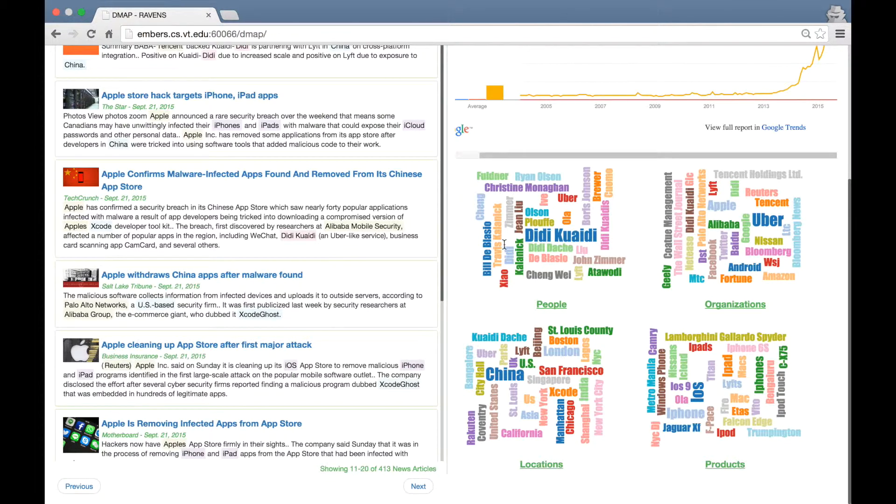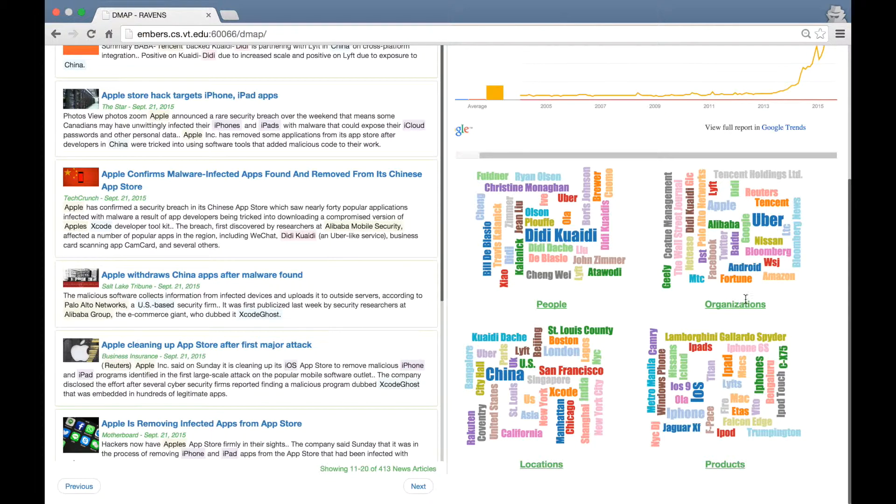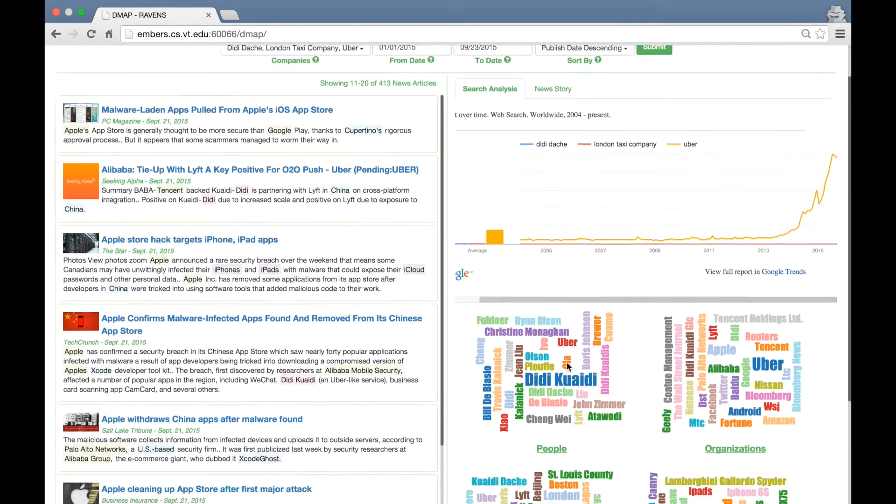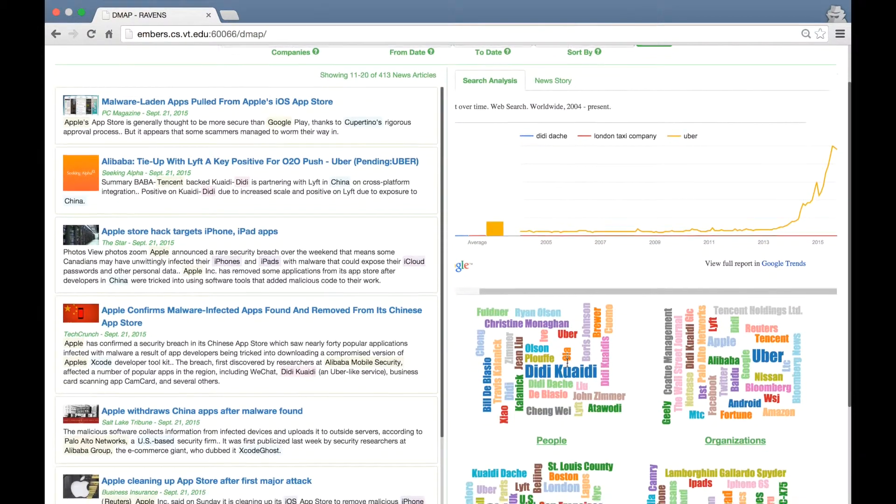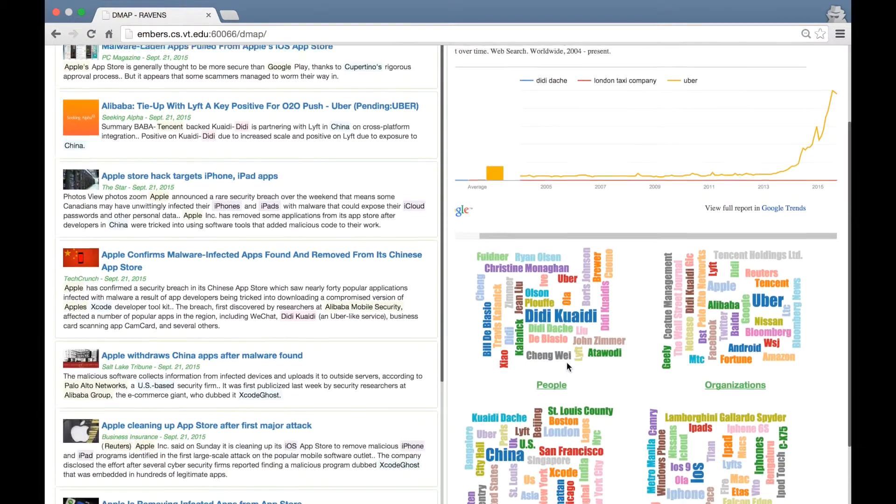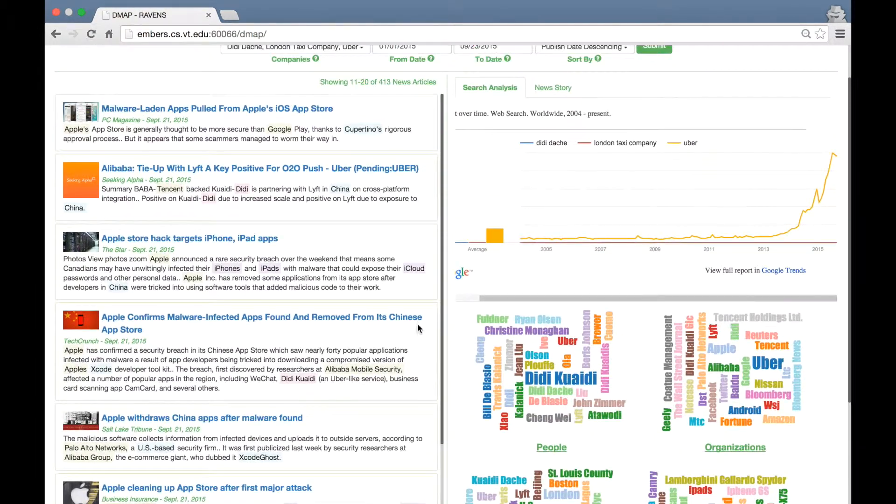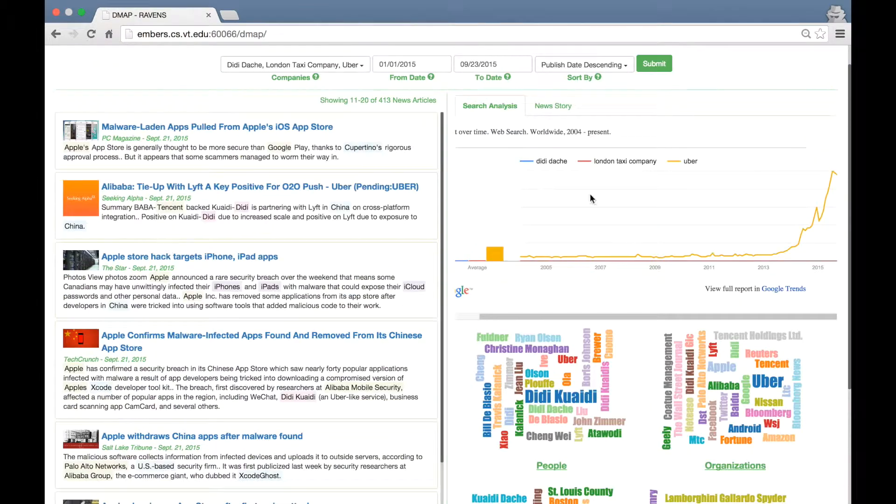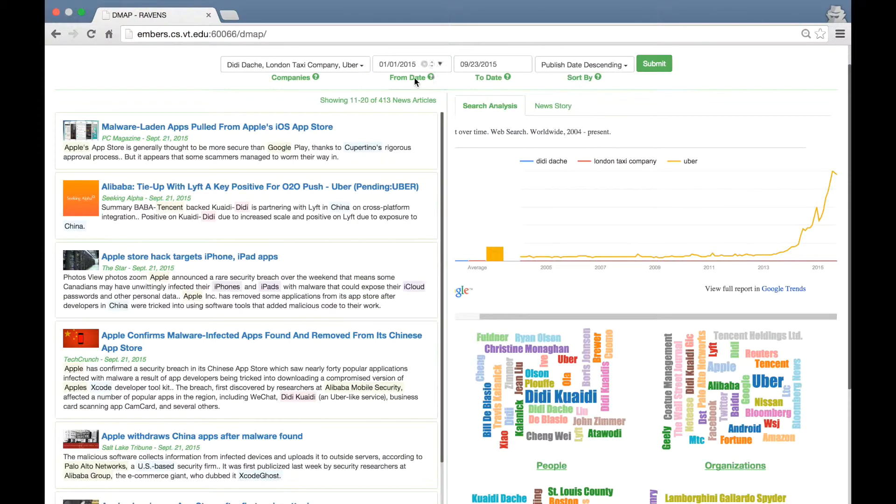So these people in all probability will be executive officers or spokespersons for the selected companies. We do a similar exercise to identify the top 50 organizations, locations and products. Please note that these word clouds are dynamically generated, meaning if you select a different search query, you will get a different set of word clouds.